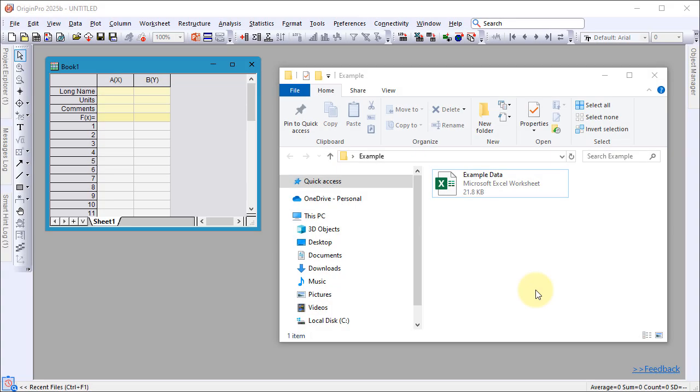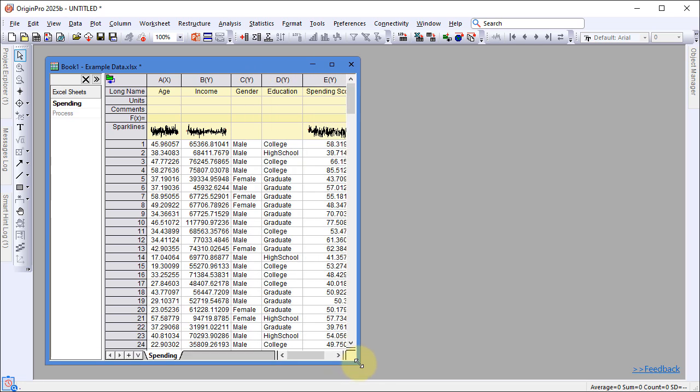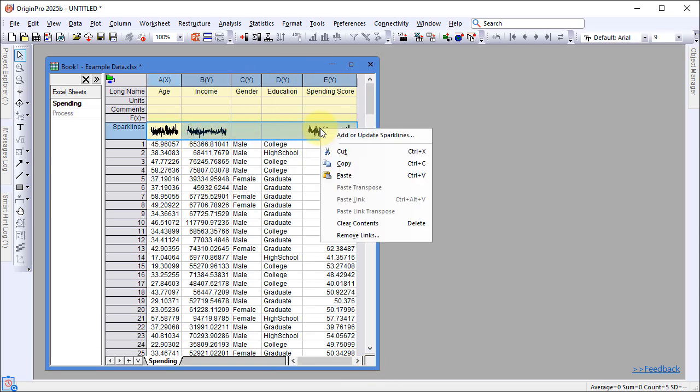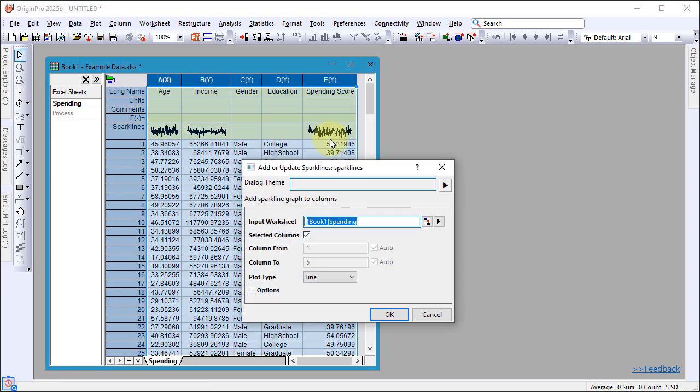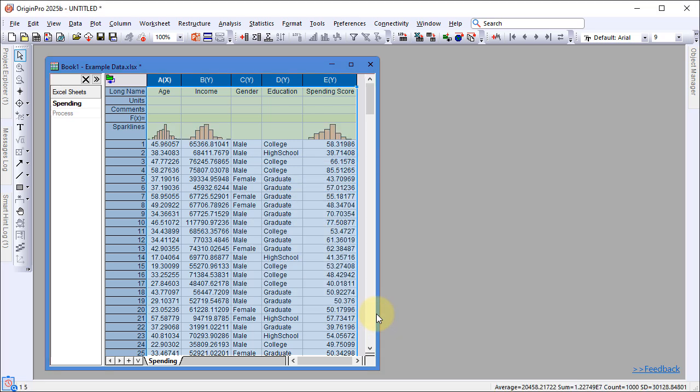Drag and drop an Excel file into an Origin workbook to import your data. Highlight the sparkline cells, right-click and select Add or Update Sparklines. In the dialog that appears, change the plot type to Histogram. The sparkline cells for numeric columns will now display histograms.